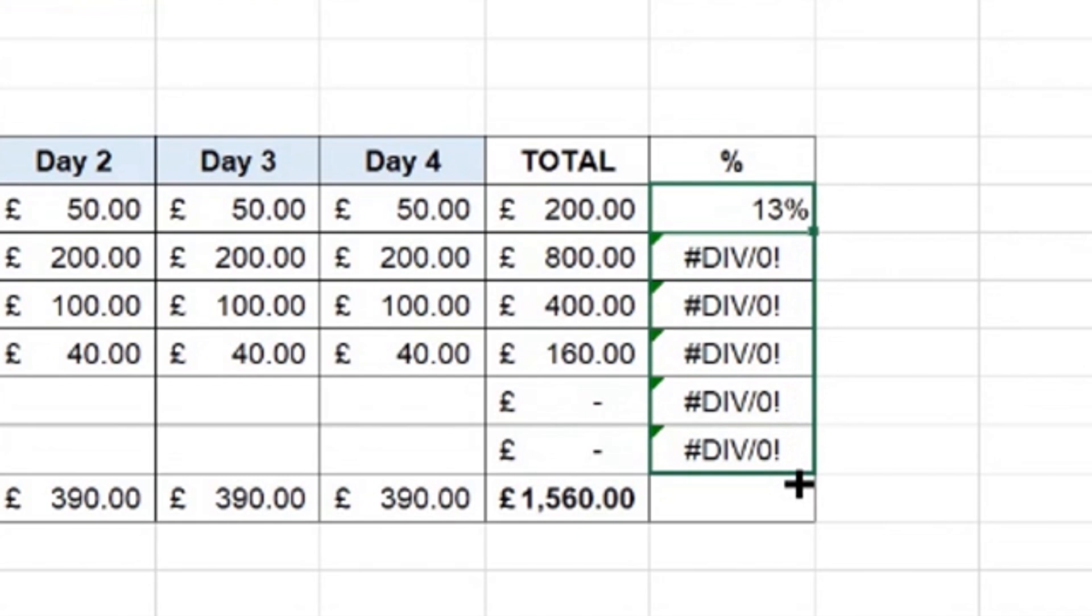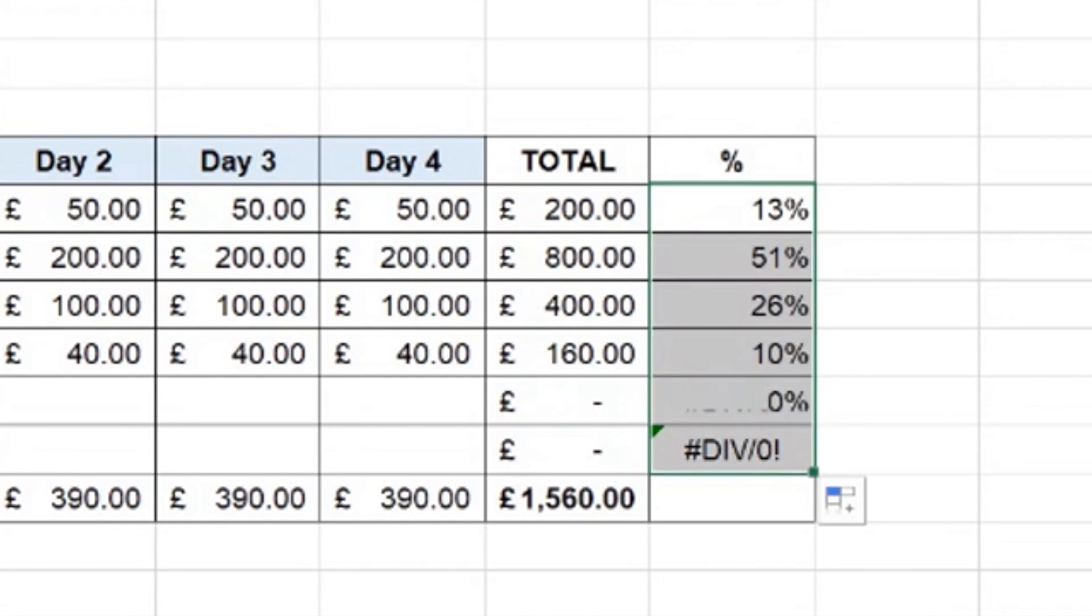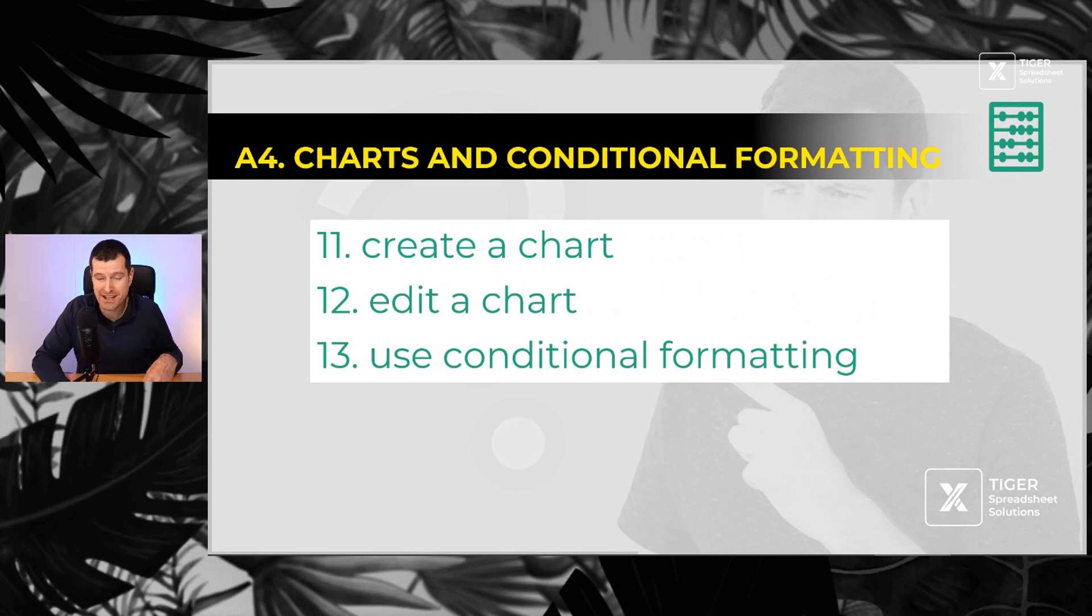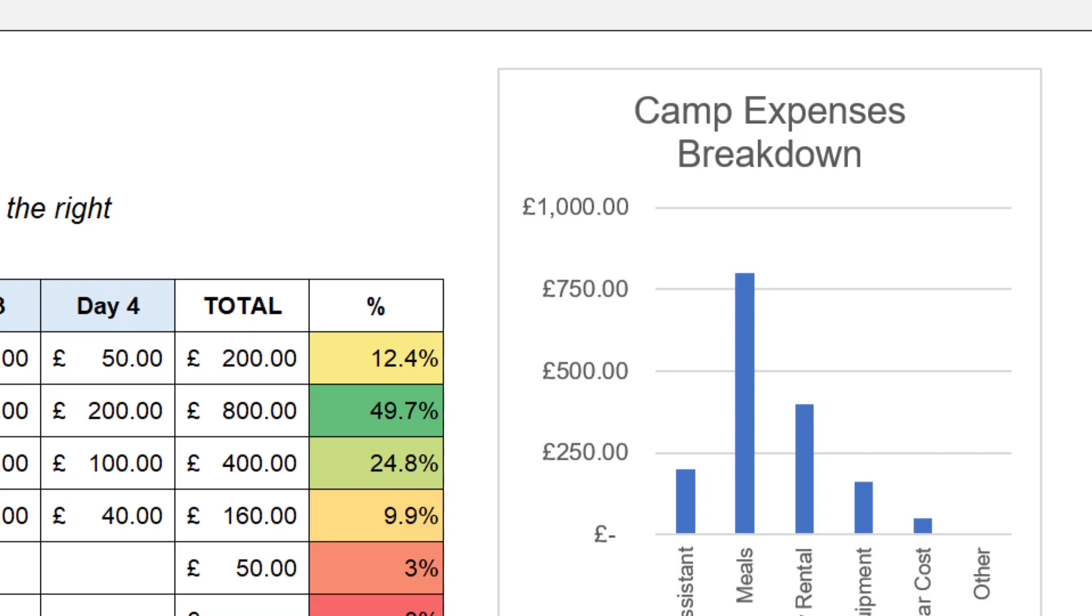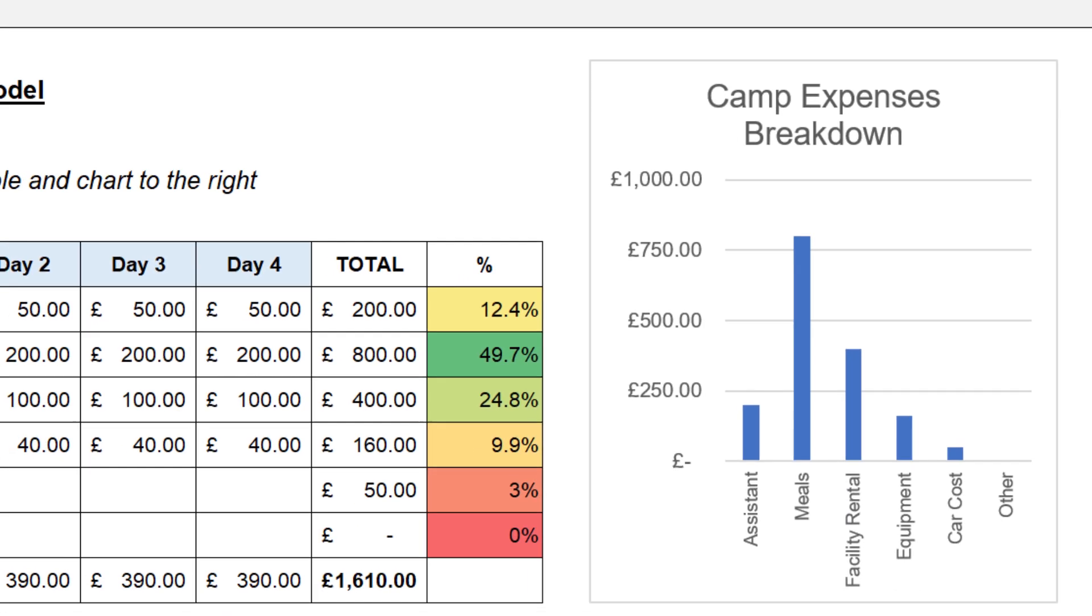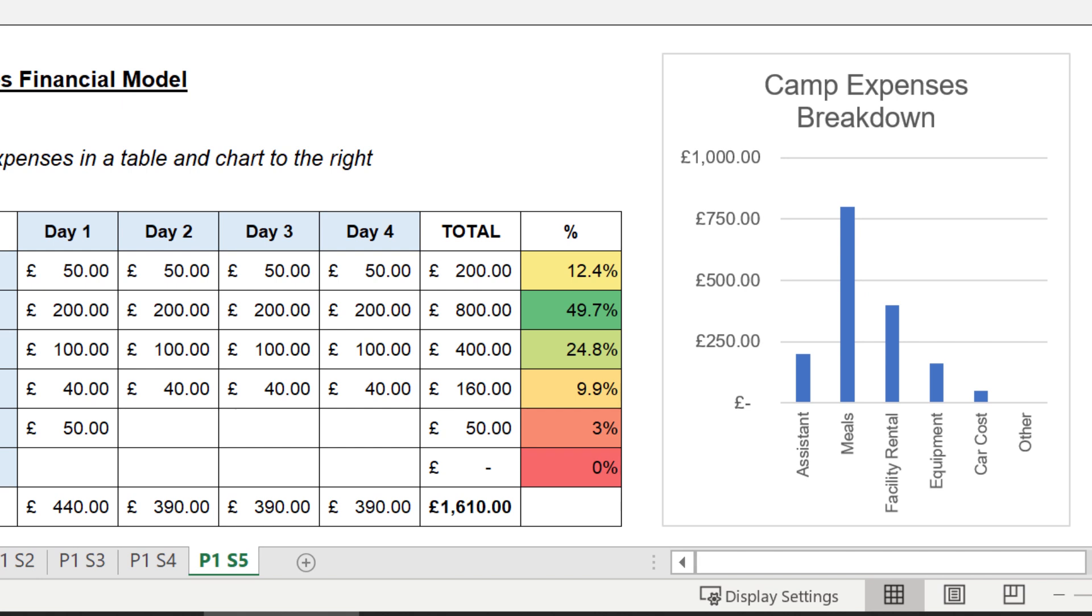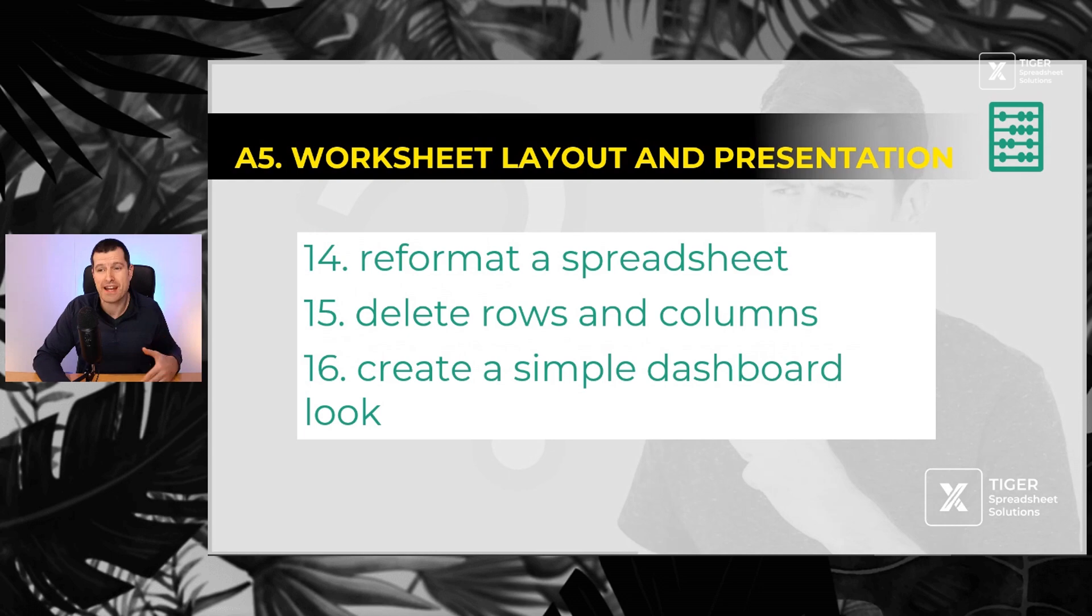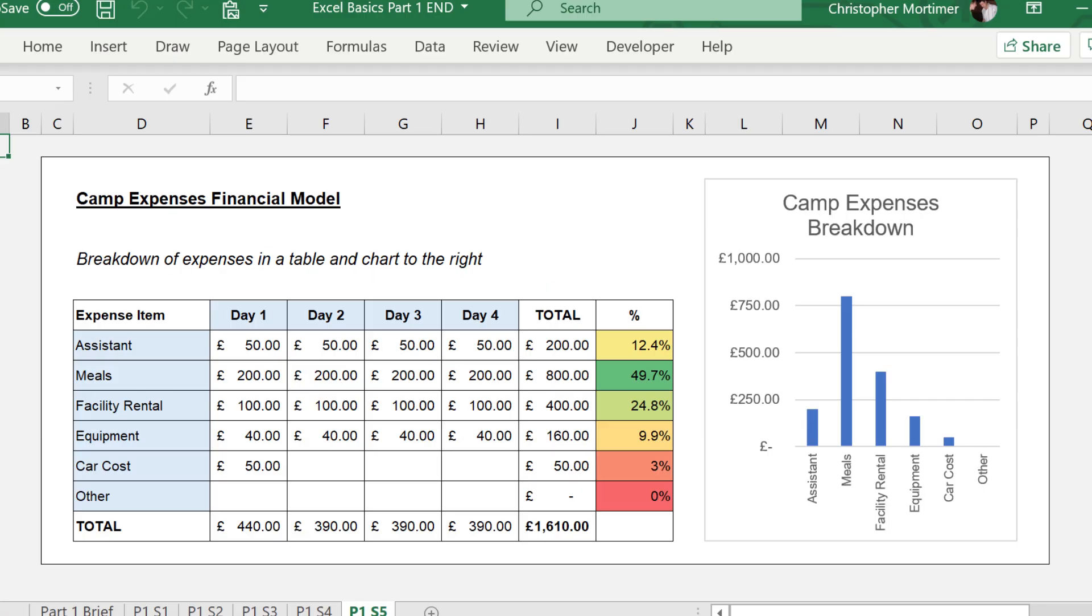Then create a chart, edit a chart and use conditional formatting. I suggest you start with column charts, usually the easiest to understand. Reformat a spreadsheet, make it look better. Delete rows and columns and create a simple dashboard look.